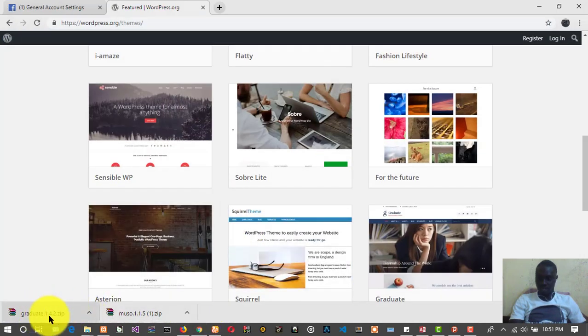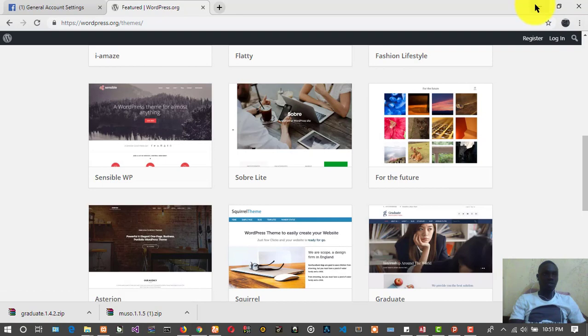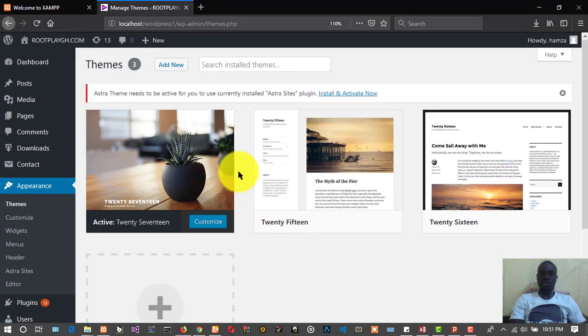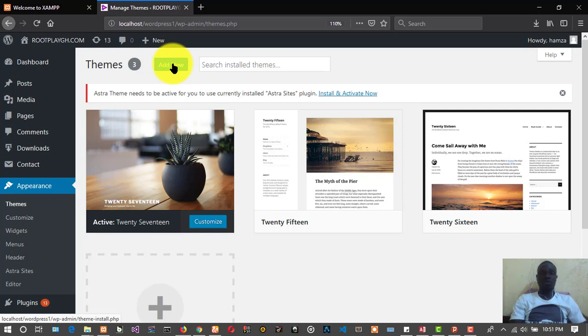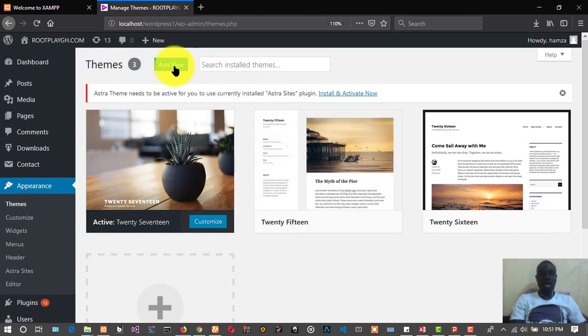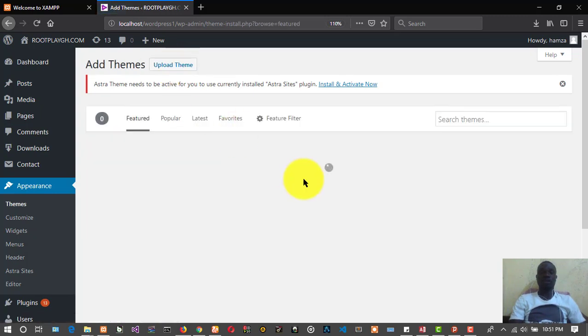We've downloaded two themes here, we have Graduate and we have the Muscle theme. We have many ways of doing this. You can go to Add Themes, Add New.